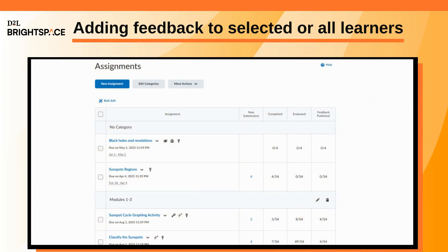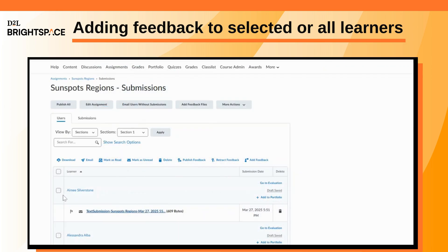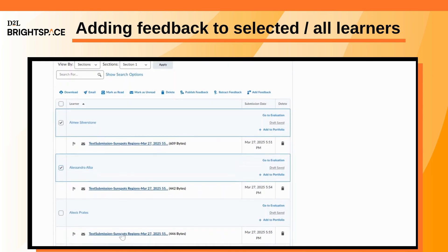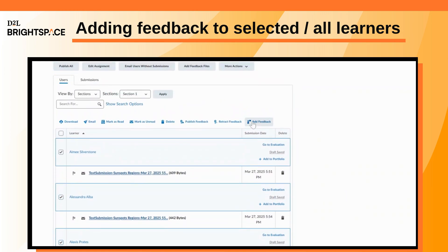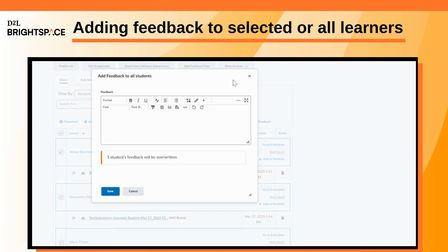On the Assignments page, click on the assignment for which you want to provide feedback. Select the learner to whom you want to provide feedback and click Add Feedback. If you wish to provide feedback to all learners, you can either select the top checkbox and click Add Feedback, or click More Actions and then click Add Feedback to All. Enter the feedback and click Save.